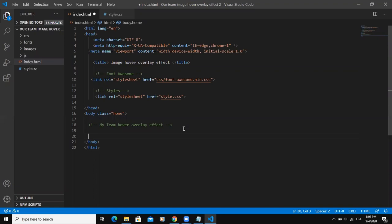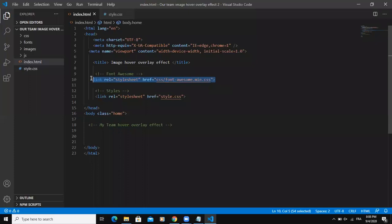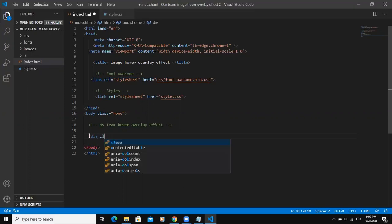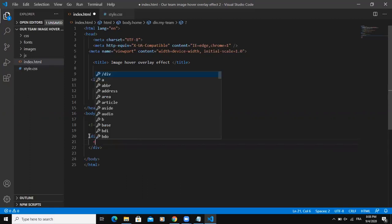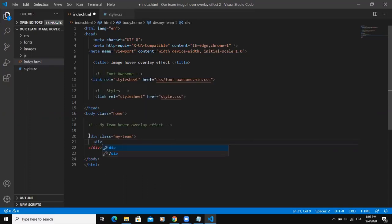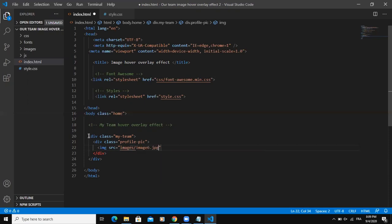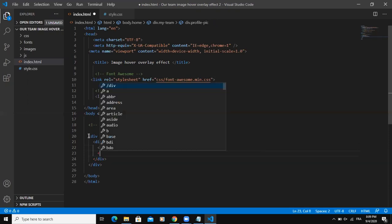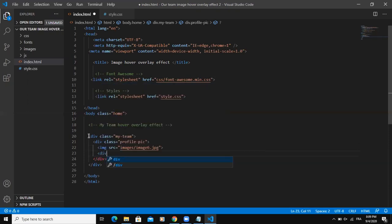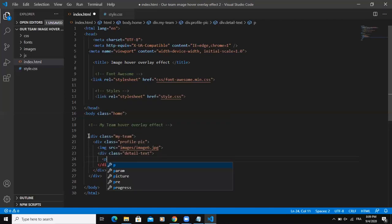Let me start by writing this HTML code. And also make sure that you have the Fontawesome link to your web design. So I will start with the div tag and give it the class My Team. And I will have another div class profile pic. I will have the image tag and say source and then put the path to my images, image six. I will add another div tag and give it a class of detailed text. And in here, I will say P. I will write the name.